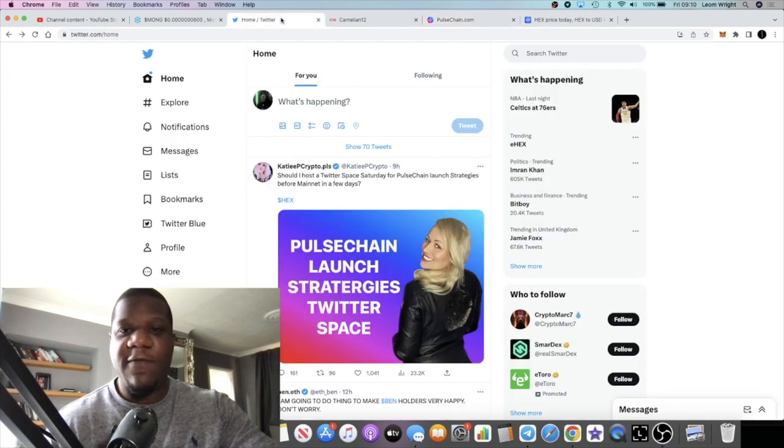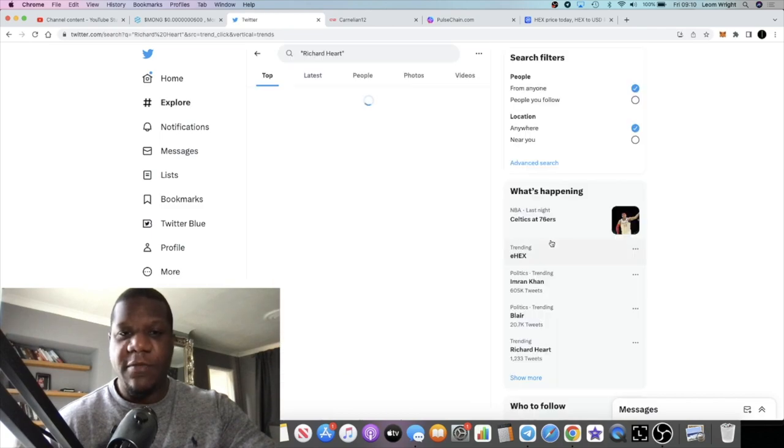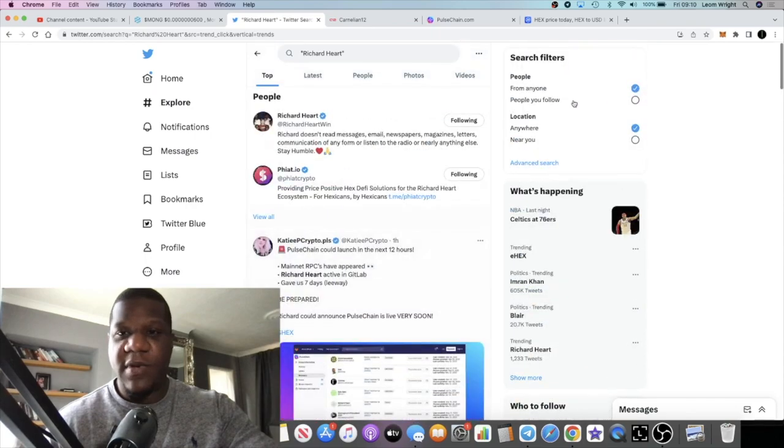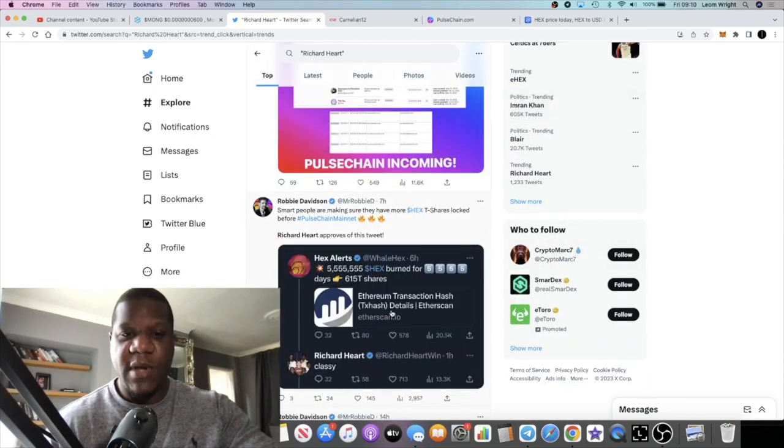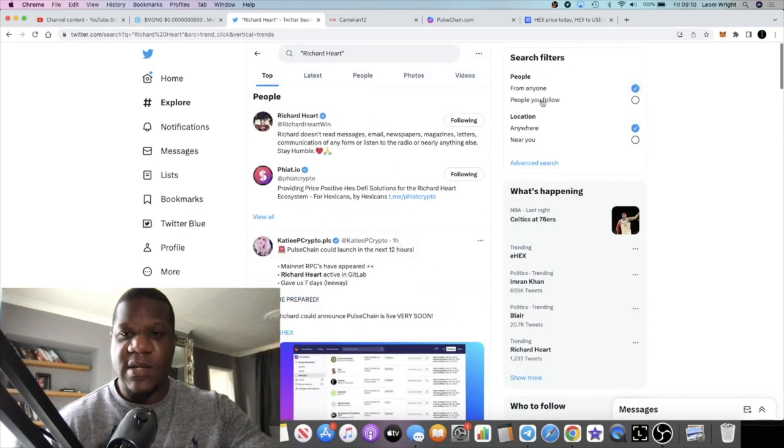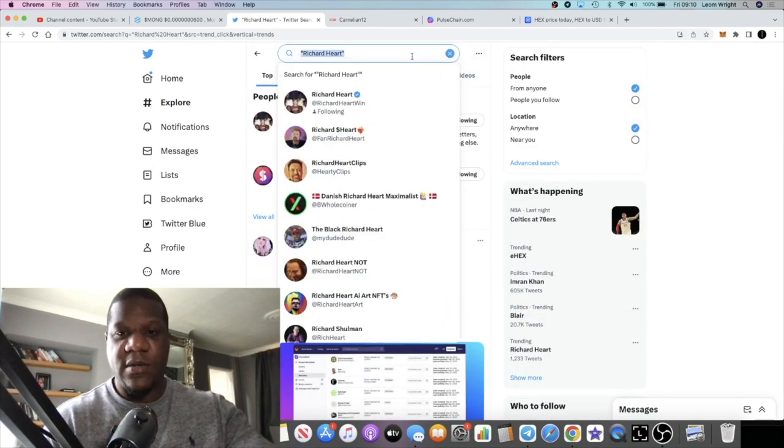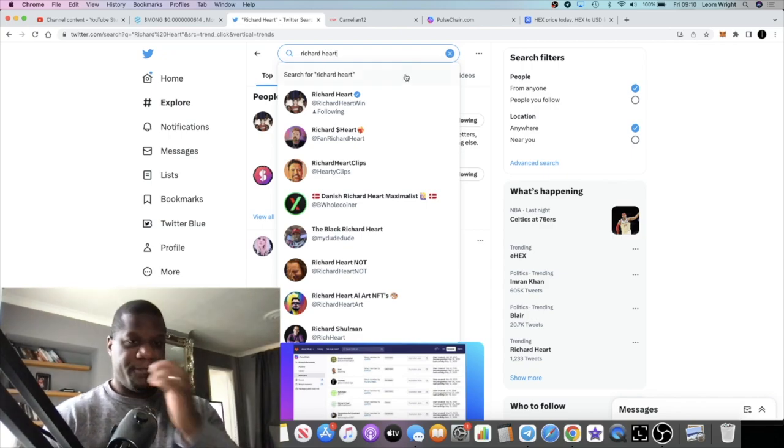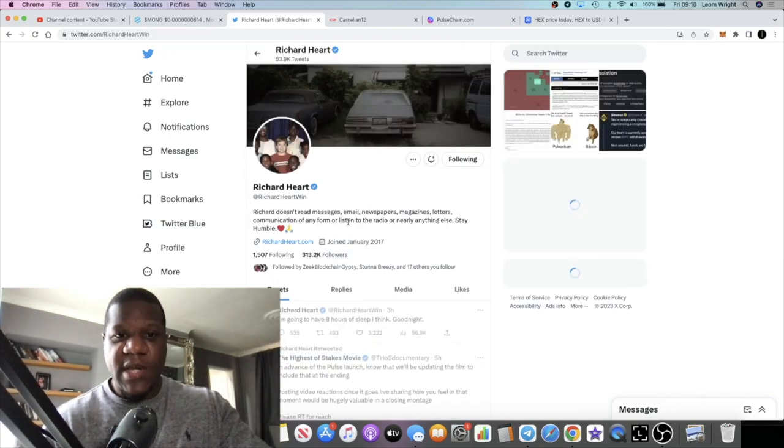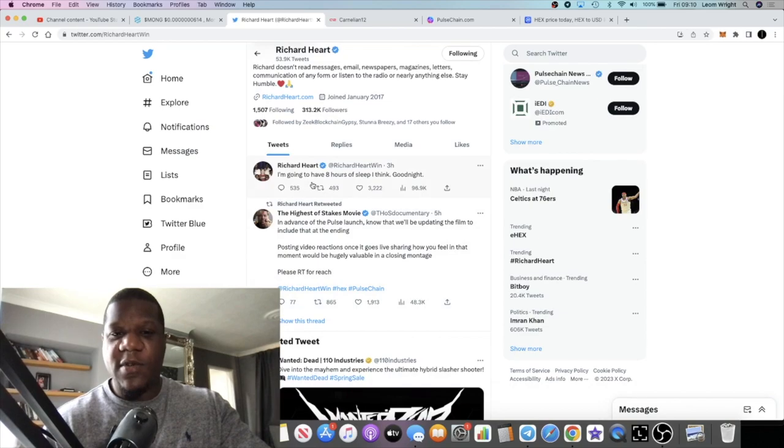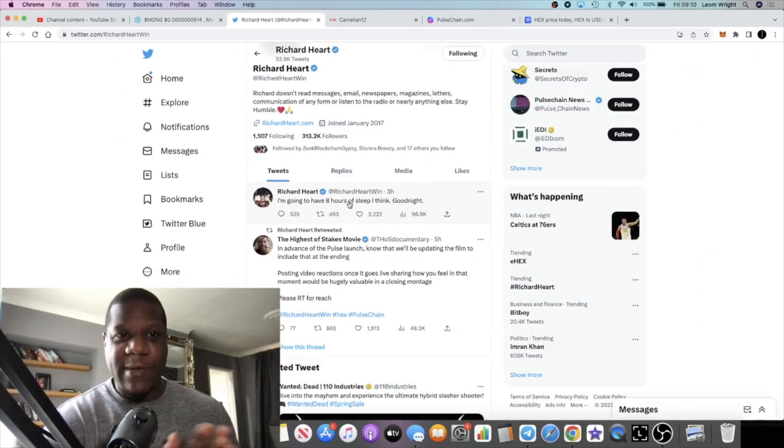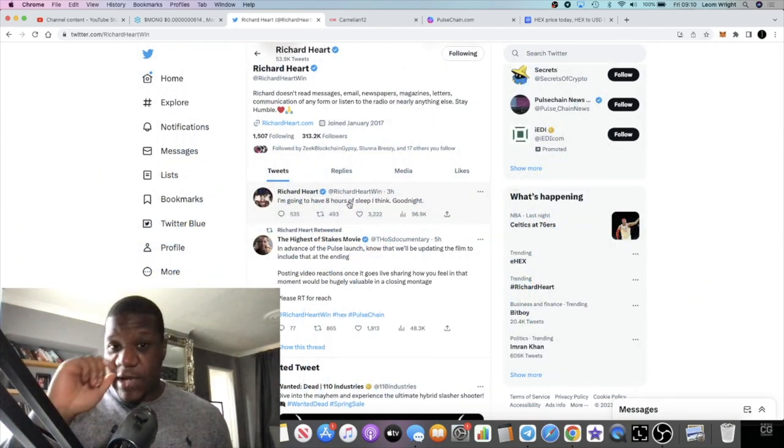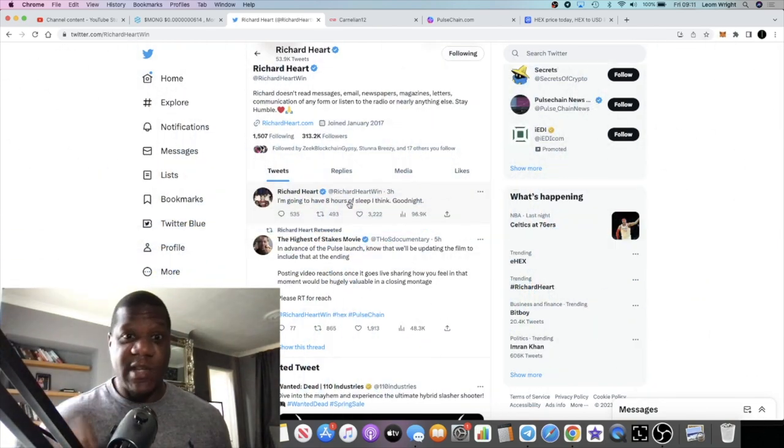In fact, there's an interesting tweet from Richard Heart. If we go to Richard Hart's Twitter page, on his Twitter page he says, 'I'm going to have eight hours sleep, I think, good night.'